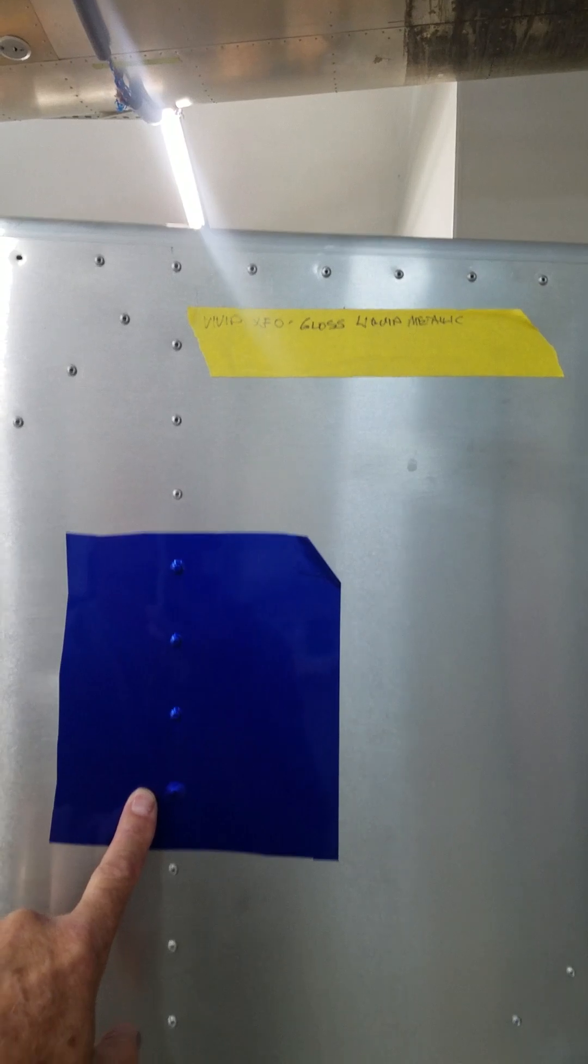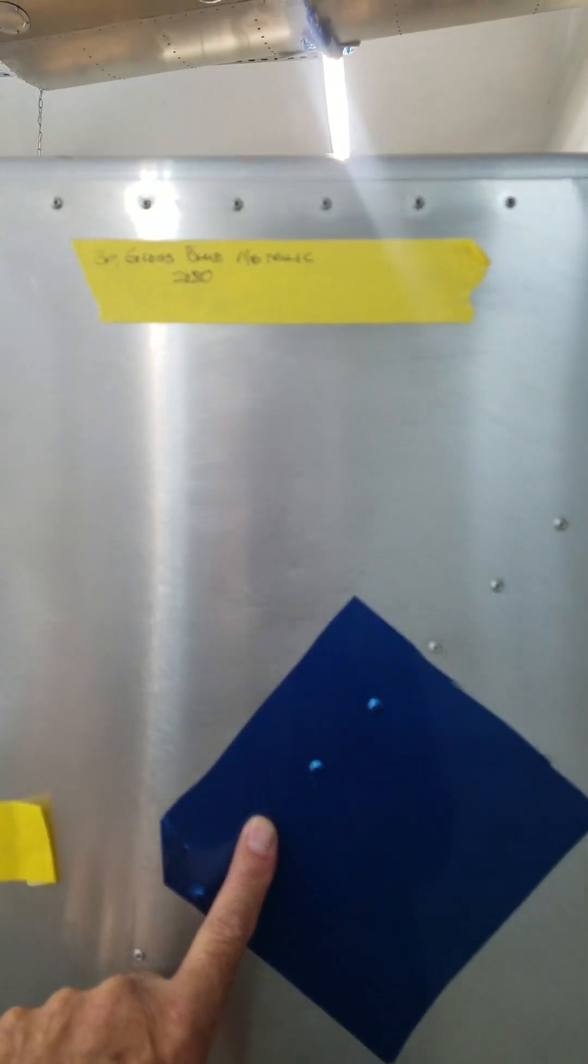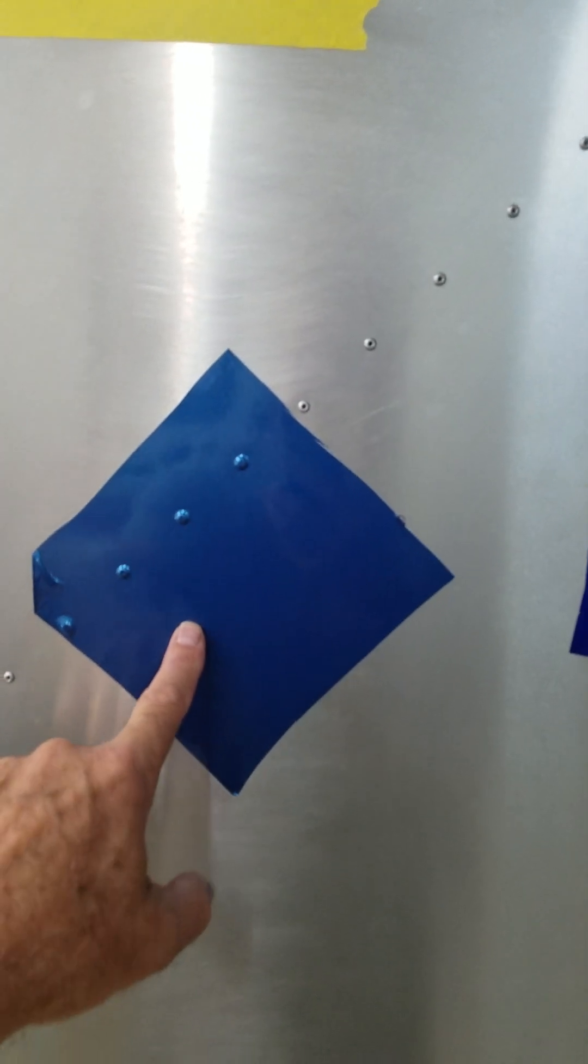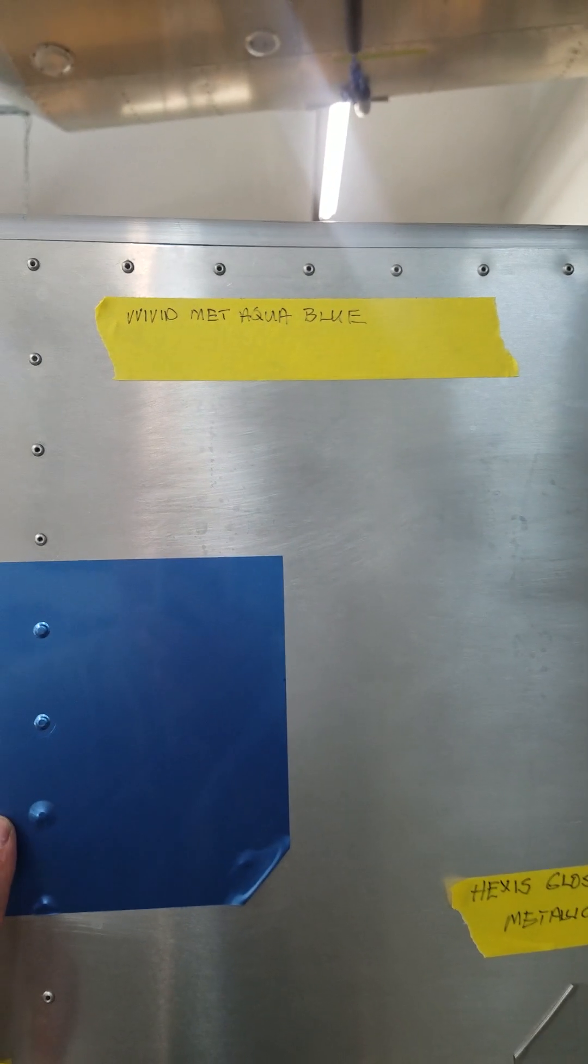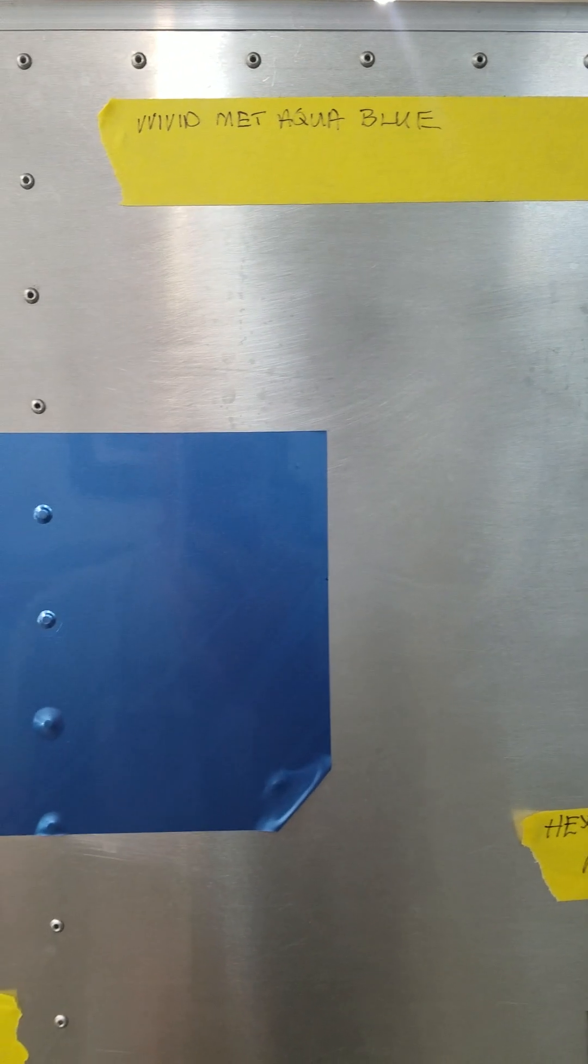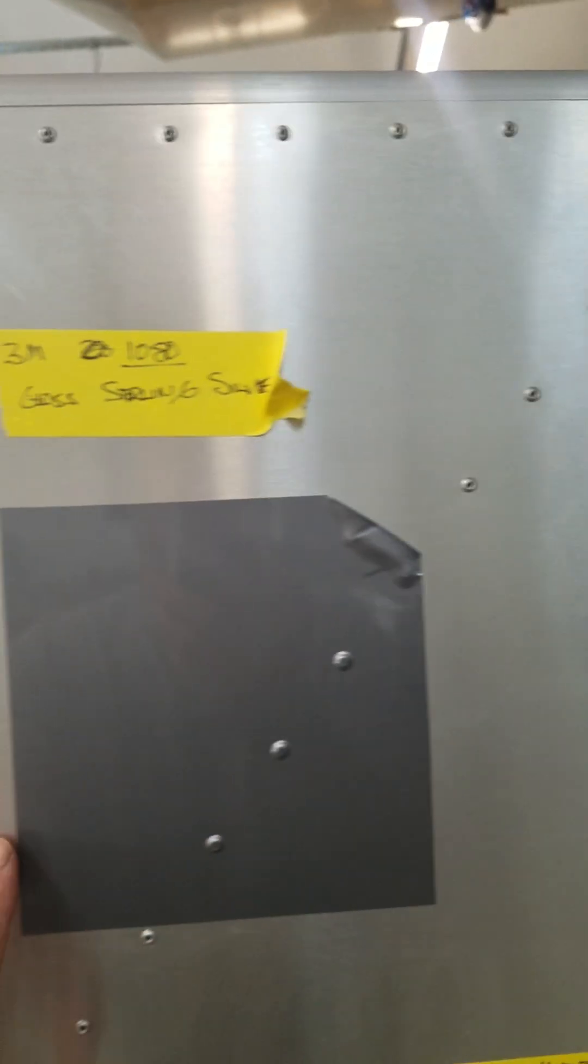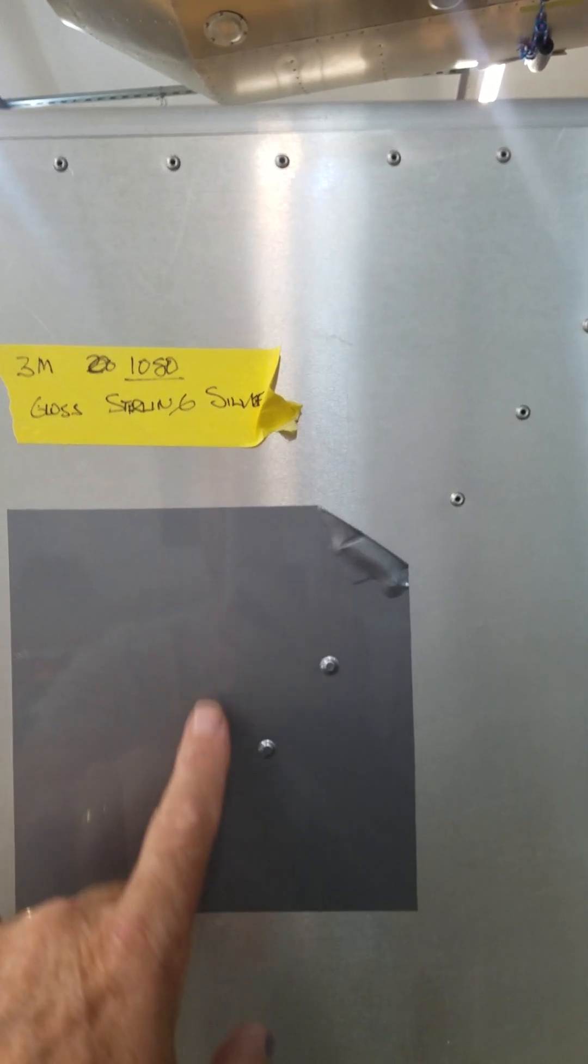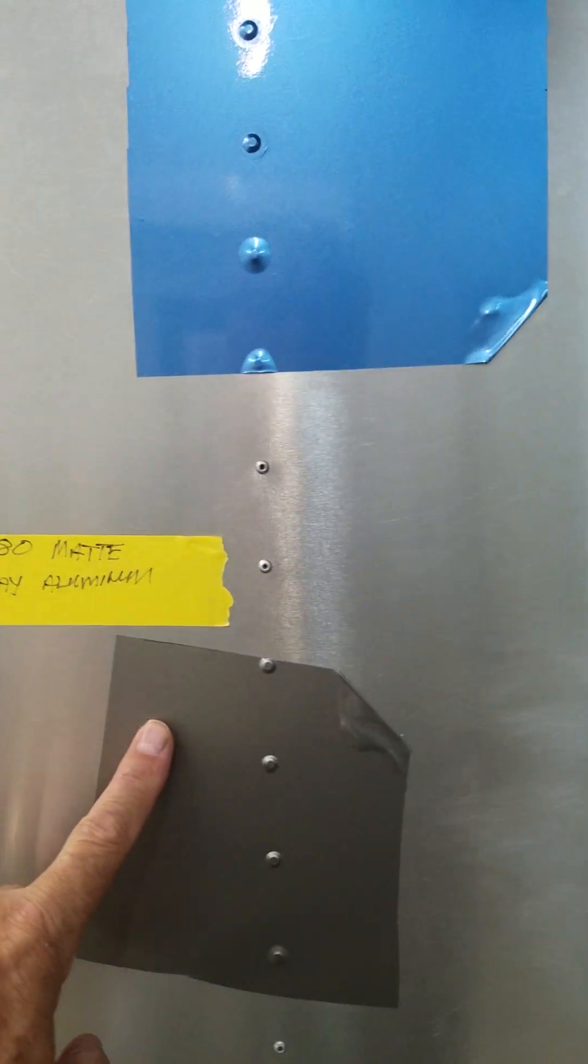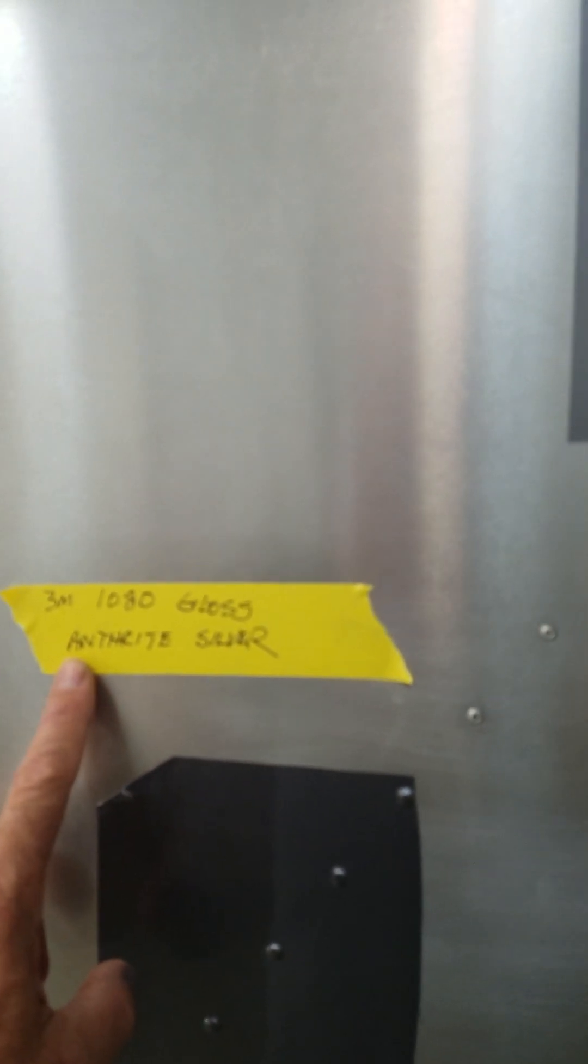This right here is a 3M blue metallic 2080. This is the Hexis metallic gray, Vivid metallic aqua blue. And over here the grays and silvers: this is a 3M 1080 gloss sterling, 2080 3M matte, and this is an anthracite 3M 1080.